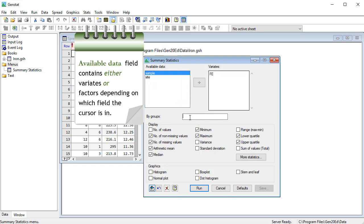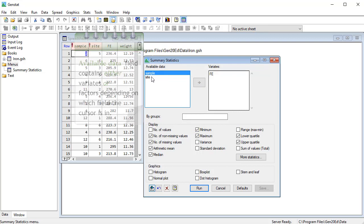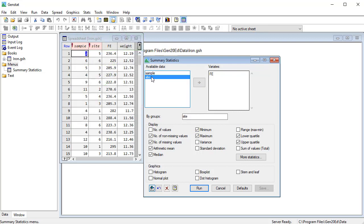If I now move the focus to groups, it offers me the two factors, the grouping variables. And I can double click on site, and I'm going to plot a box plot. So I shall check box plot here.